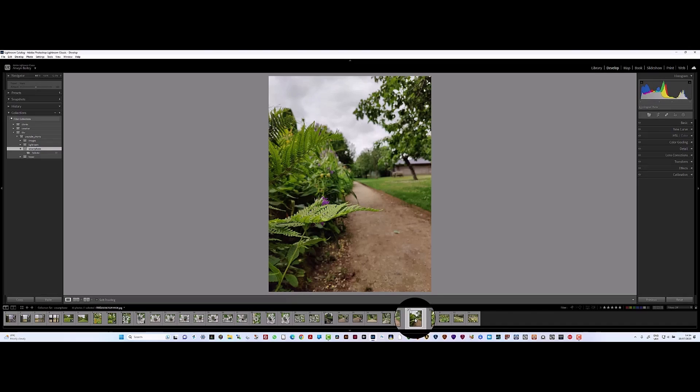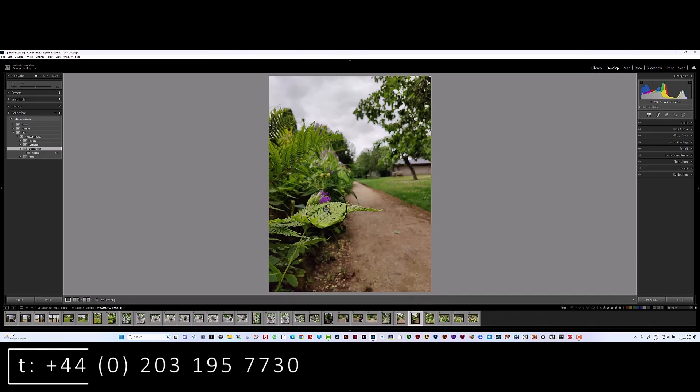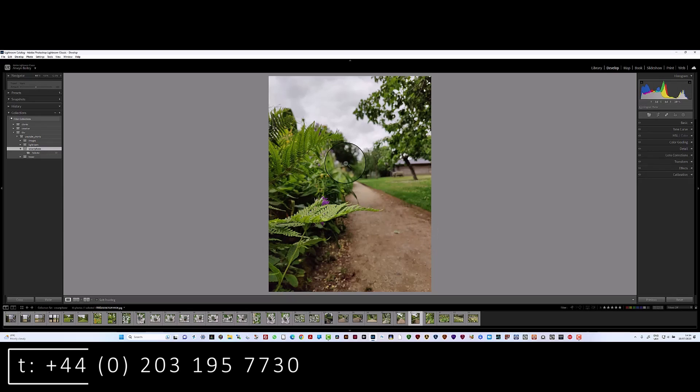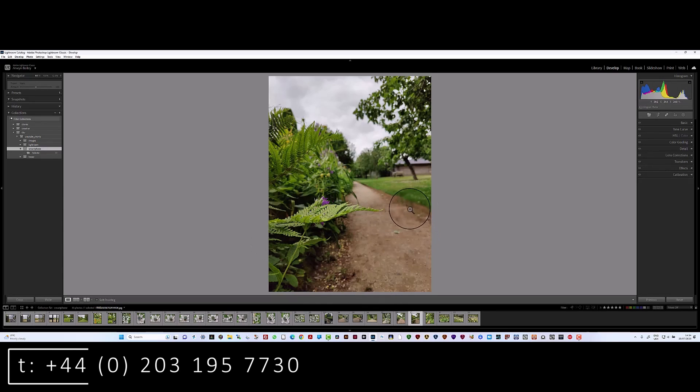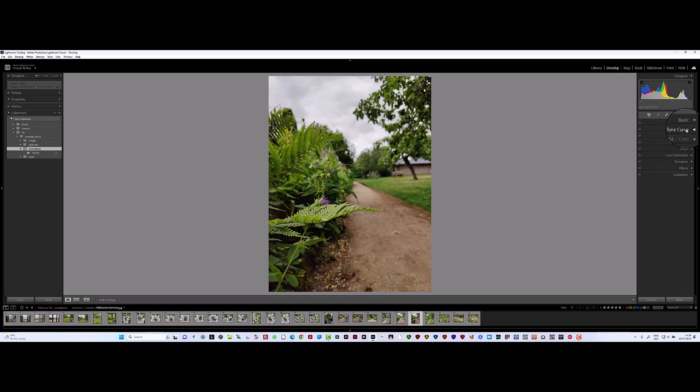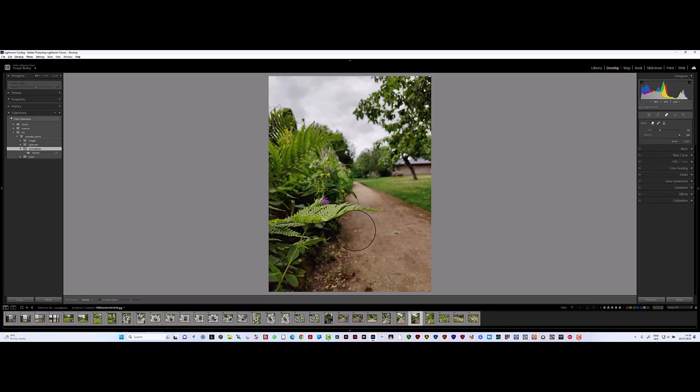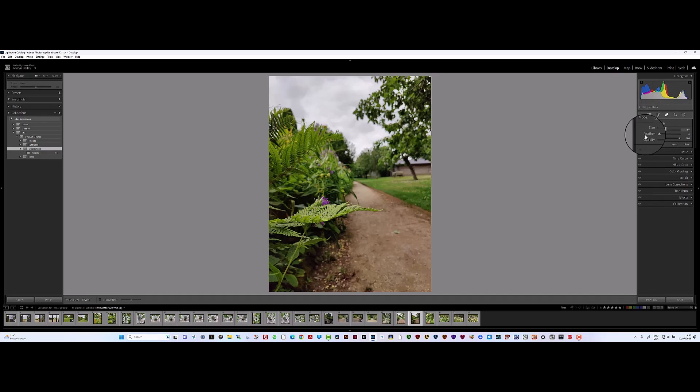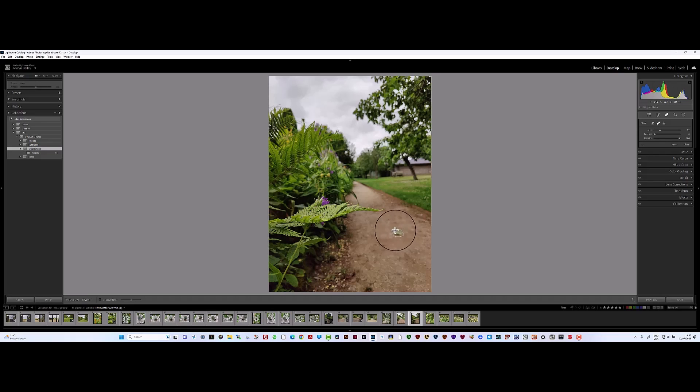So here we are. This is a picture from the path with the fern there, with the path as a leading line into the background. Let's just do some basic editing on this image. First of all, here's a little leaf on the path there - I just want to take that out.